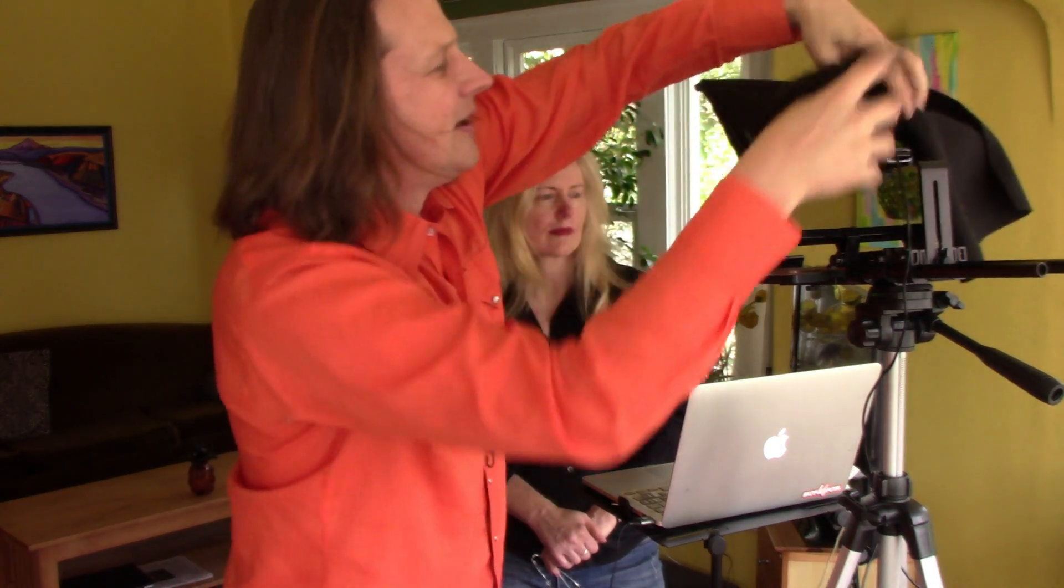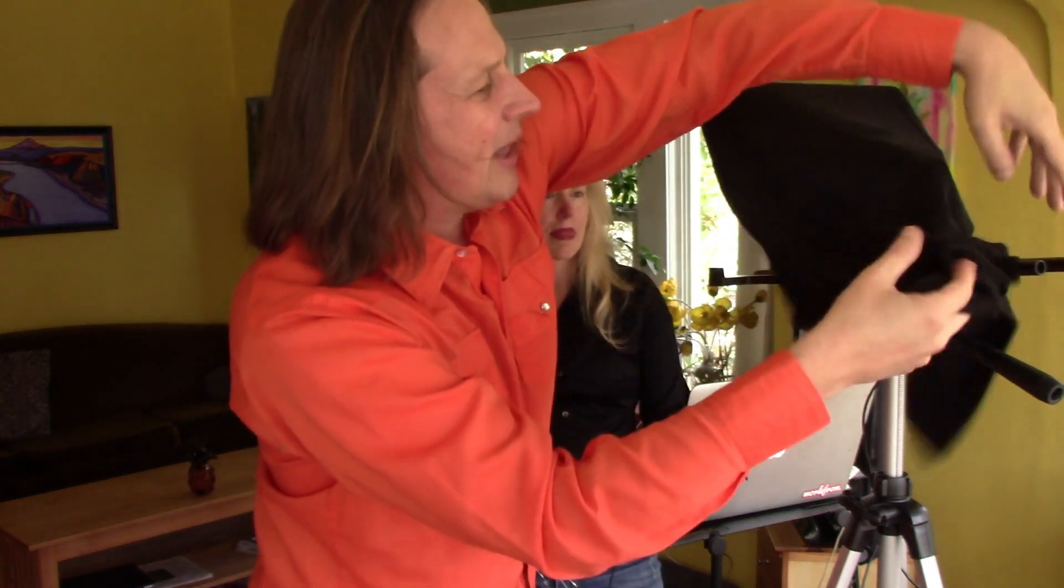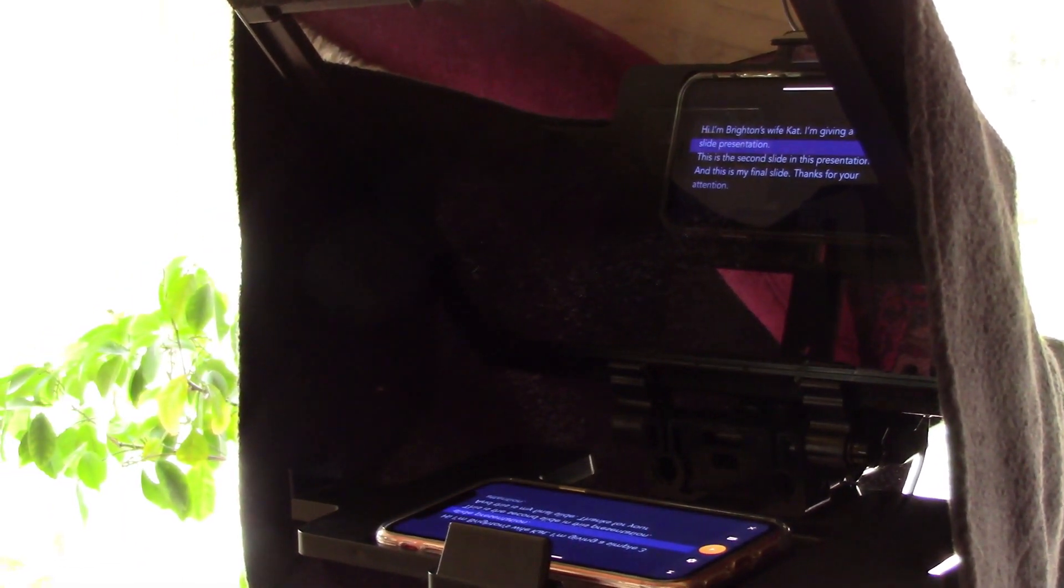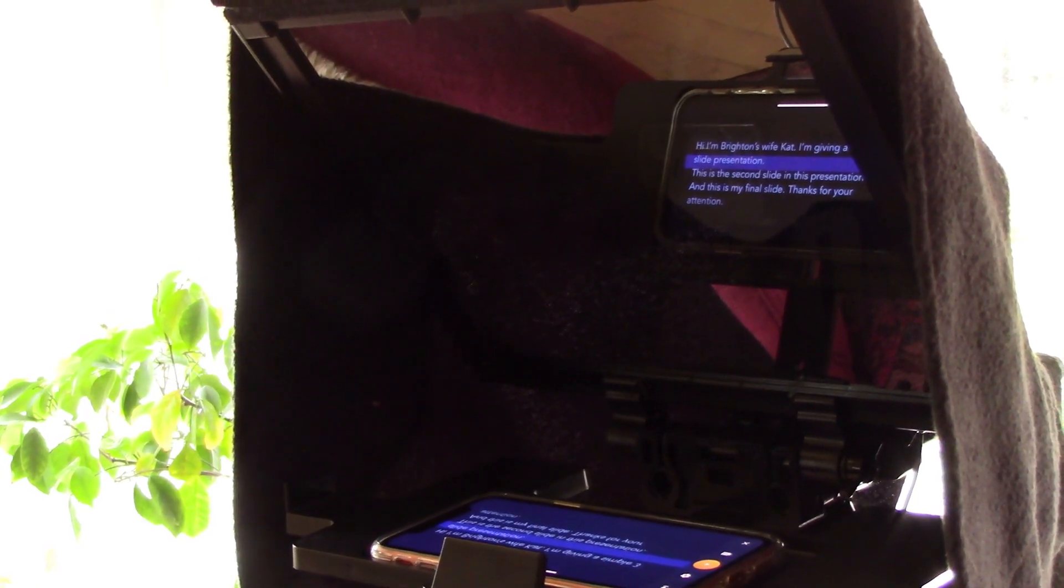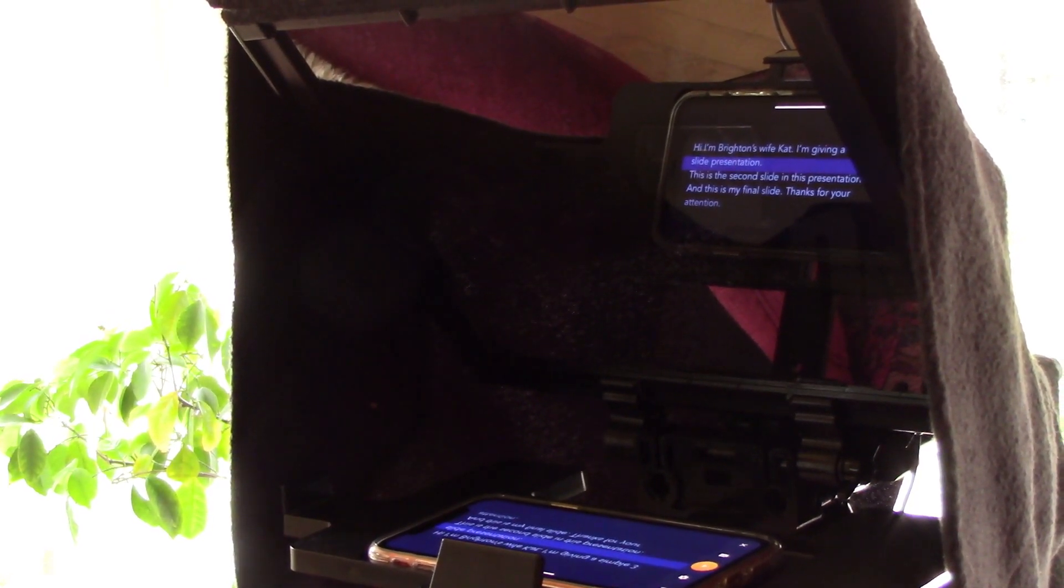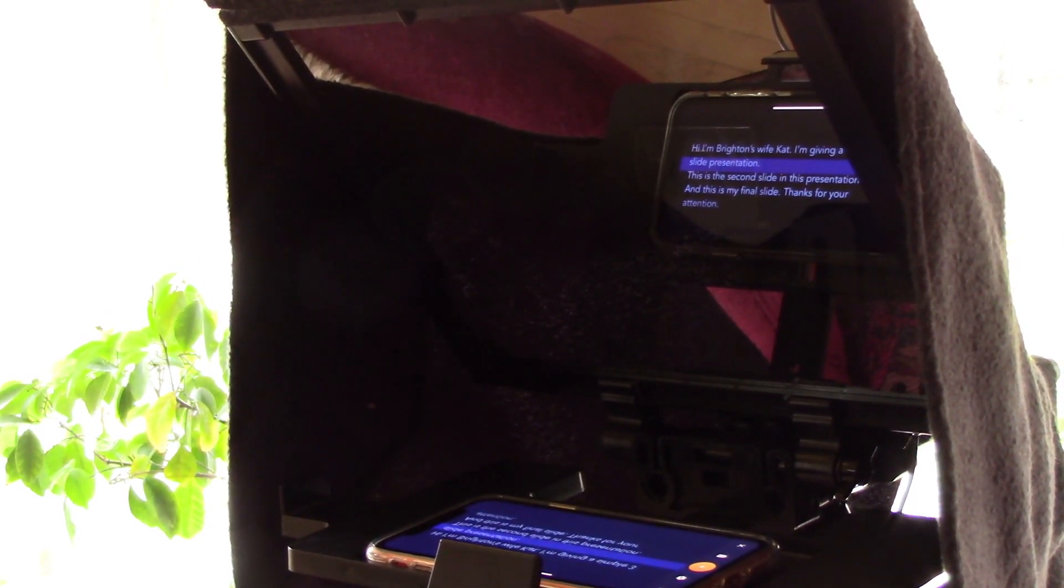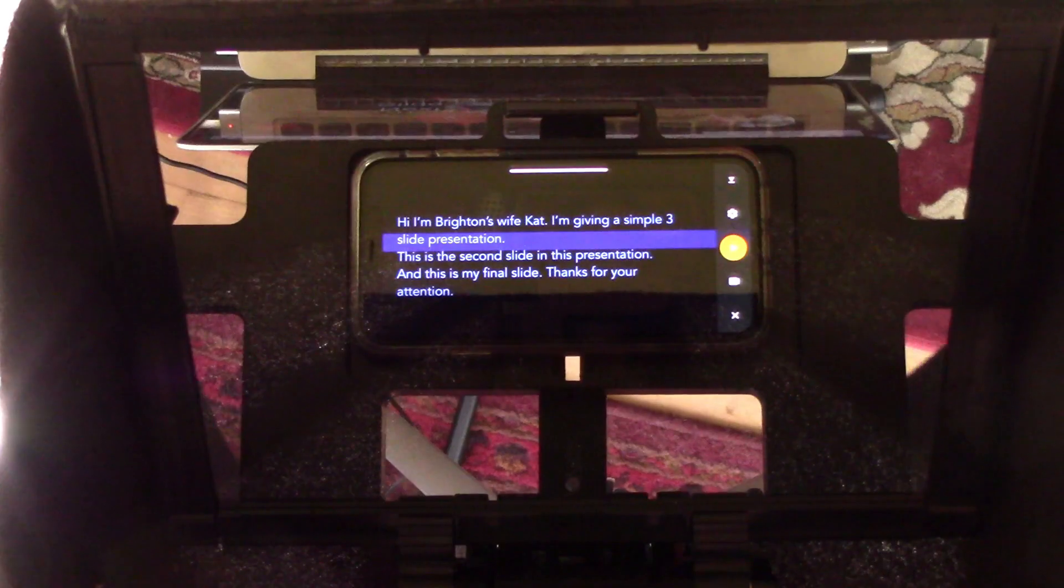This black fabric here is just part of the teleprompter that makes it possible to see the screen. I'm using the PromptSmart Pro software on my iPhone to run the teleprompter. You can see it here. The image is mirrored and then when it bounces off the glass, Kat will be able to read it.